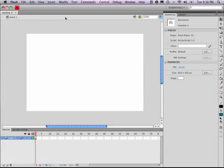And because Flash is vector based, you can always enlarge and scale things to your heart's content without fear of trouble.